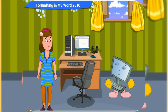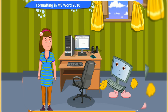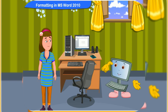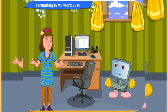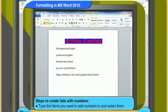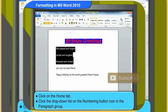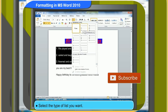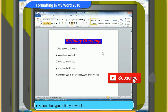Look at these lists on the document. Can I make it more attractive in MS Word? Yes, you can. You can put a number or a bullet against the text to make the list attractive. To create a list with numbers, first type the items you want to add numbers to and select them. Then, click on the Home tab. Click the drop-down list on the numbering button icon in the Paragraph group. Select the type of list you want. The list is now numbered.